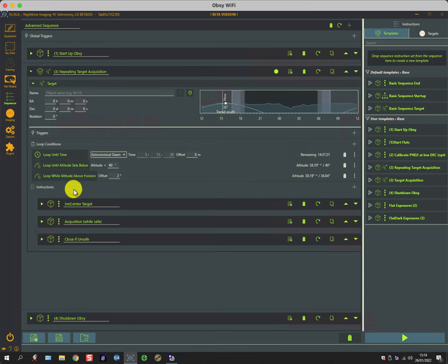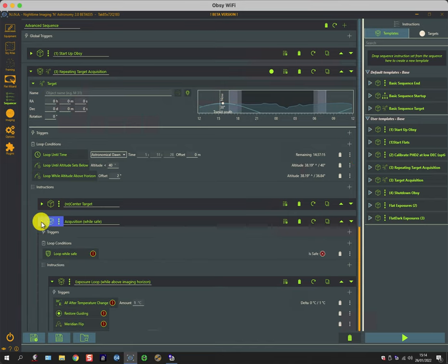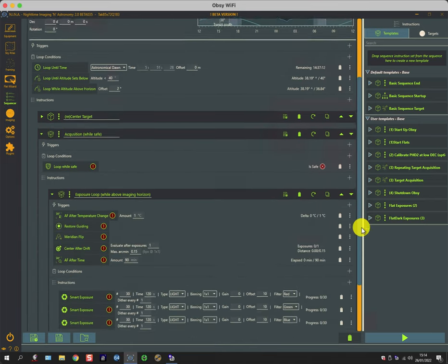The last part of this imaging sequence is the acquisition. So if we expand that out, you'll see what we have done here.